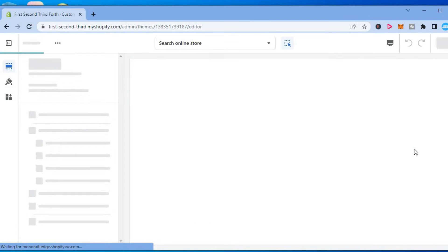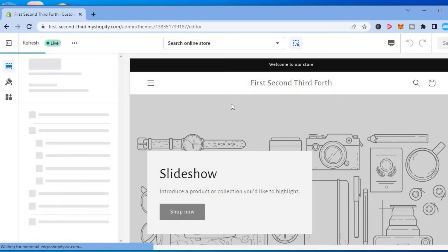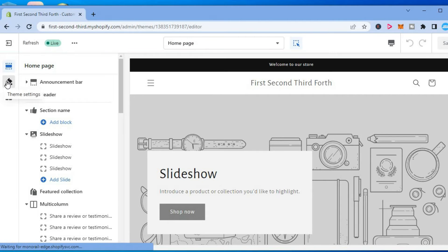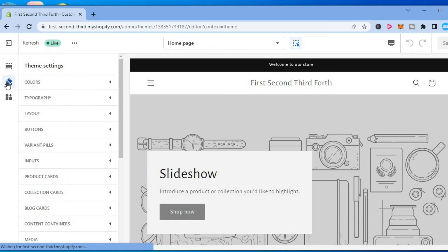After selecting customize, you are going to be led to this page and you are going to select the paintbrush icon in the top left hand corner right here, theme settings.